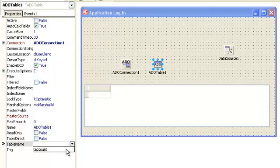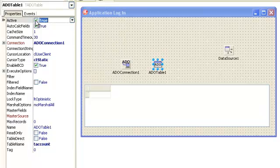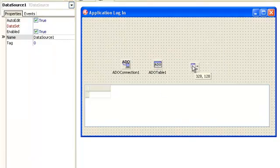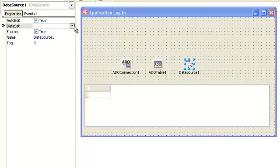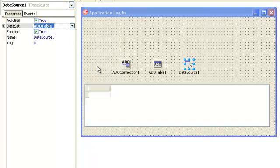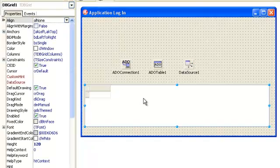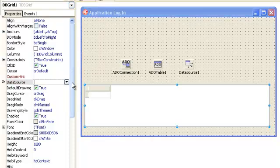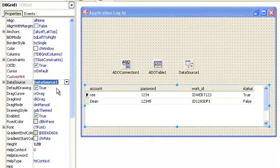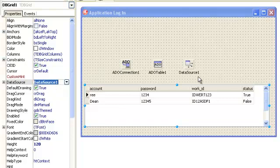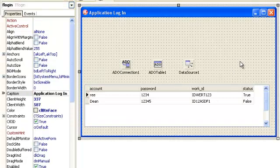Then choose our table. Which table will we use? I just have one table, so I use the account table. Make the Active true. And then the Data Source: make the dataset to ADO Table 1. Last, make Data Source to the Data Source 1.